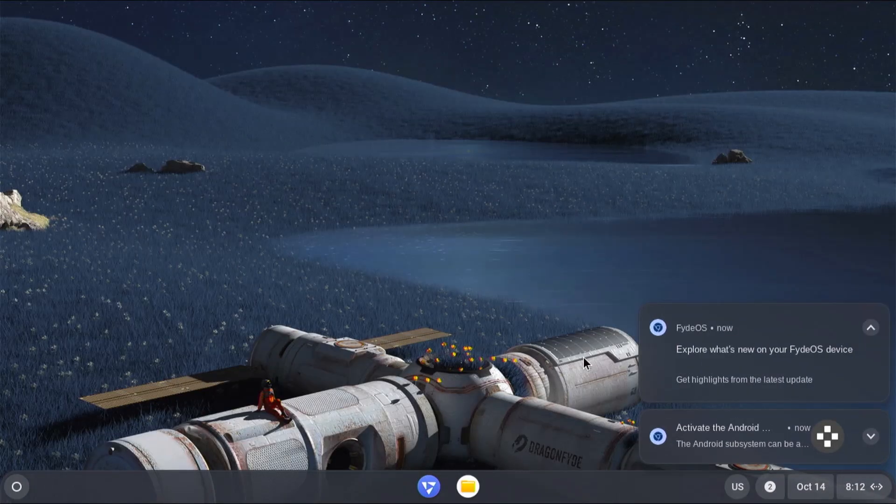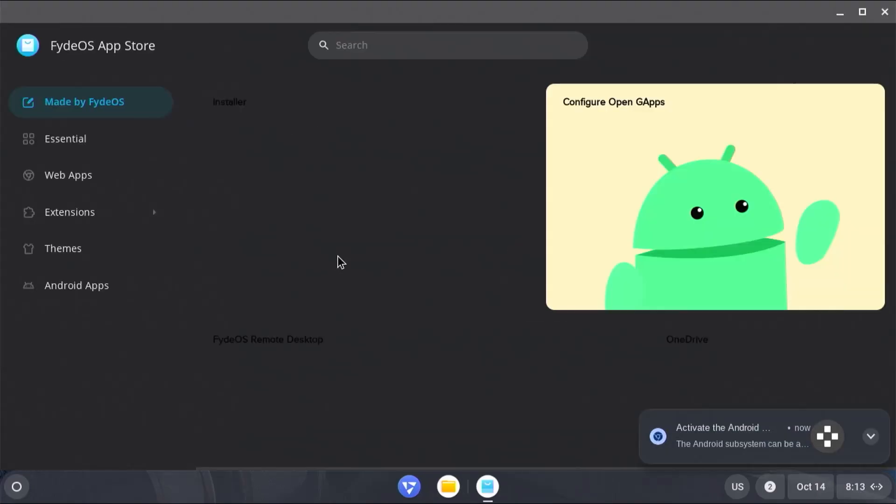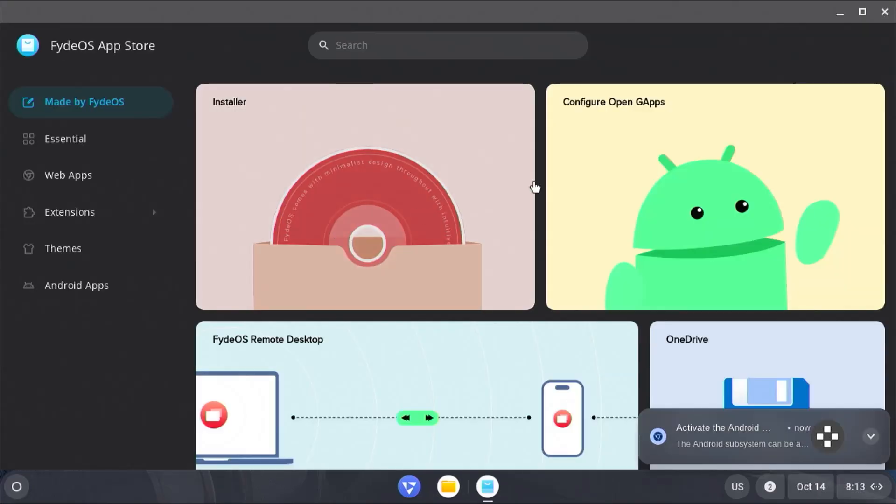So I'm in FydeOS. Now if I try to access the Play Store, I'll go to store and configure OpenG apps.